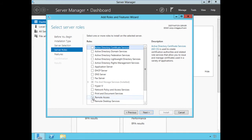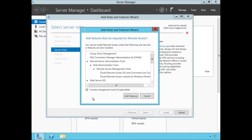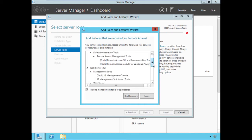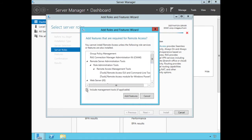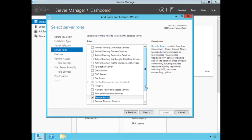We'll scroll down and select the Remote Access role. When we do that, the Add Roles and Features Wizard asks if we want to add additional features required for Remote Access. We need to install these additional features to support the Remote Access role. Scrolling down the list you'll see a number of features required to support DirectAccess. The 'Include management tools if applicable' option is checked — we want to keep that since we're on the console of the Remote Access server. Choose Add Features.